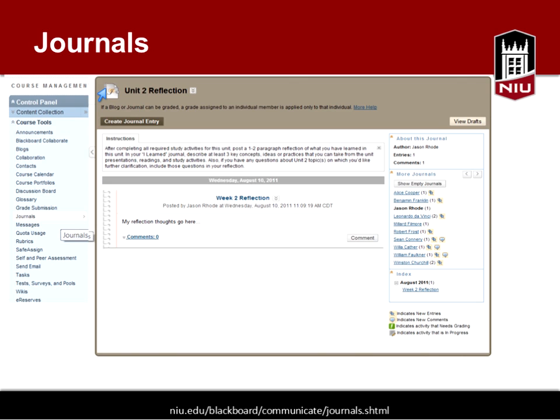Here's an example of a journal created for a Unit 2 Reflection. The point of journals is that information is shared between the student and the instructor. If you're including a reflective component, you might have students discuss a topic, complete assignments, and then reflect on how to apply the concepts to their work or education. You used the discussion board for reflections — that's fine, there are different ways to use the different tools.